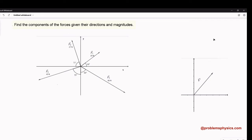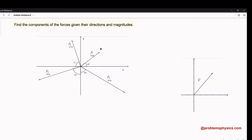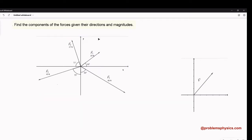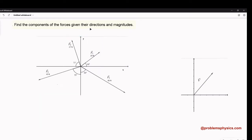In this video, we are asked to find the components of the forces. We are given four forces — F1, F2, F3, and F4 — and these forces are given by their direction and magnitude.